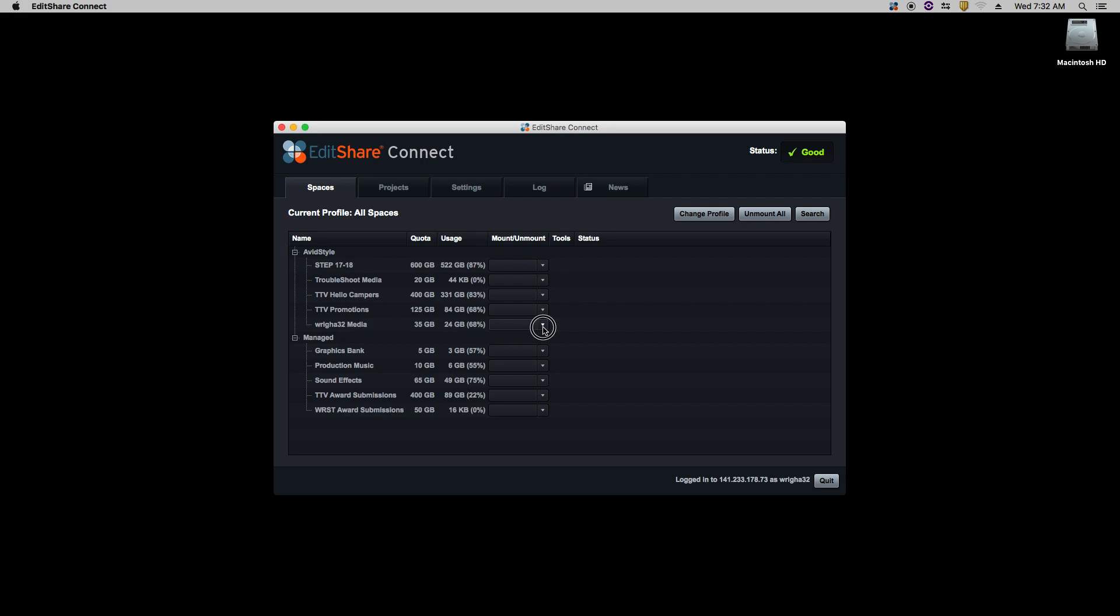Click the drop-down arrow, Native SMB. And at the bottom, it'll tell you that your drive has been successfully mounted to this device.